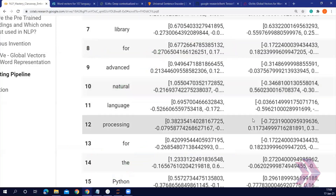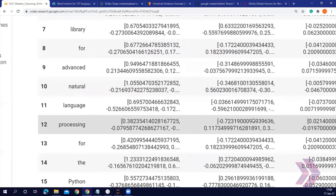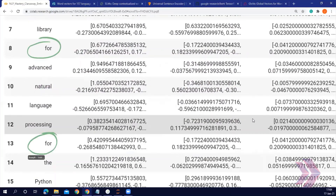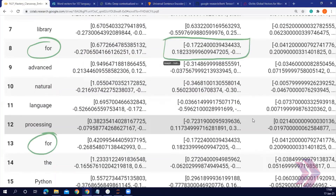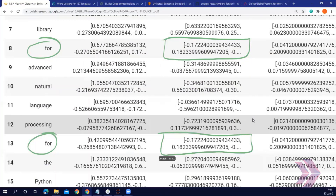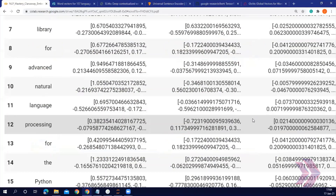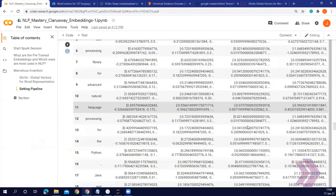As you can see, this is the word 'for' with GloVe — the embeddings are the same. And this is FastText — the same embeddings for the word 'for'.